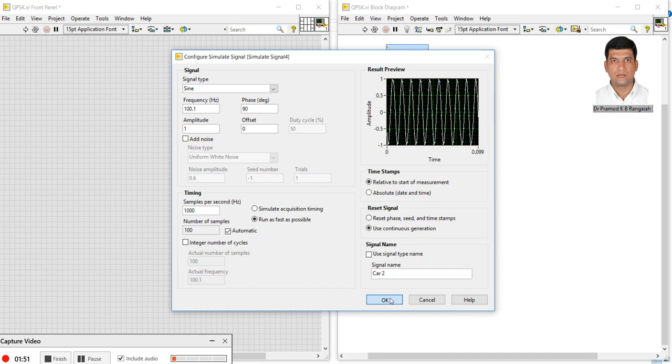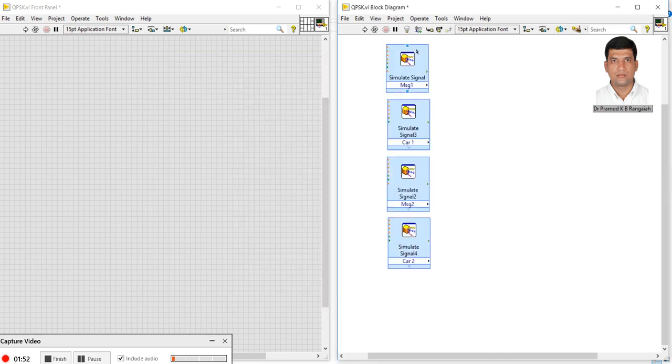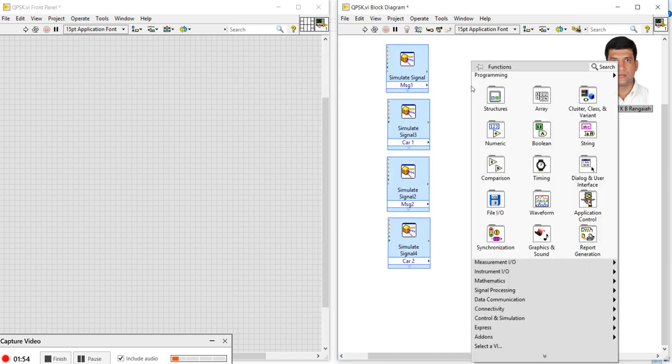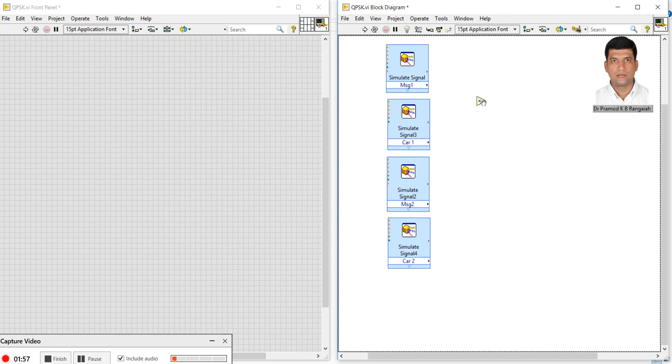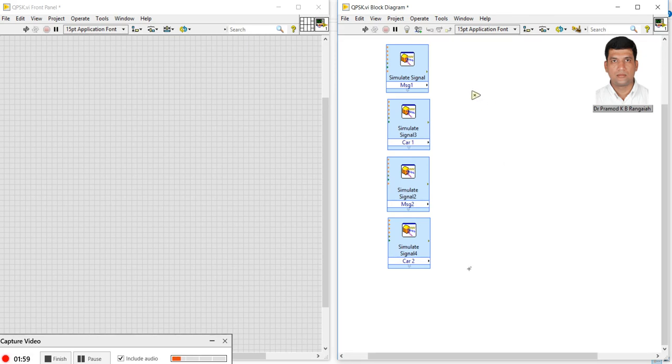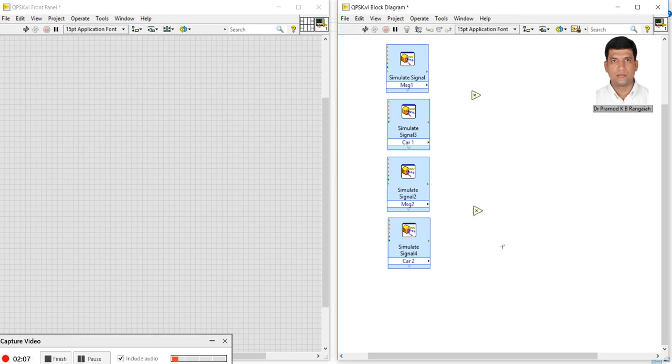Now if I'm multiplying these two signals, I will use a numeric operator for multiplication. This will give the first BPSK, and I will make one more multiplication here which will give the second BPSK.